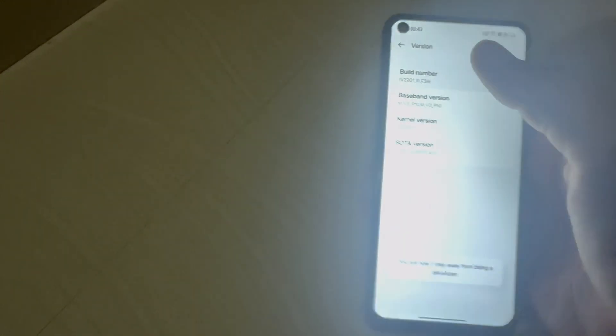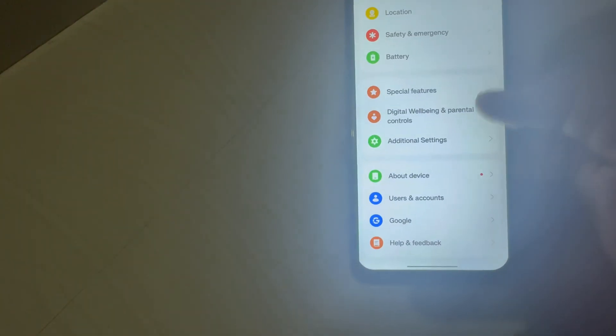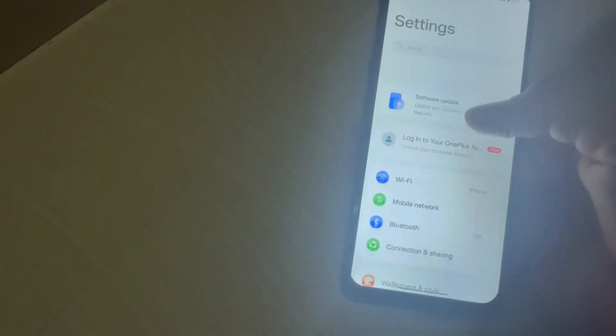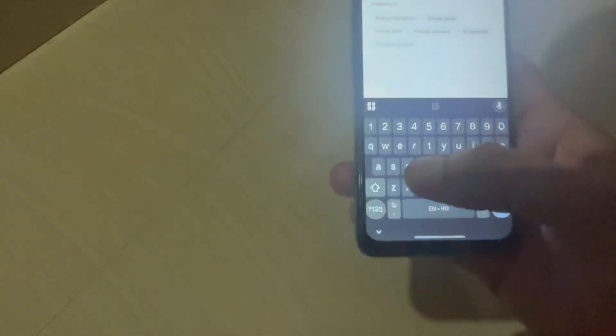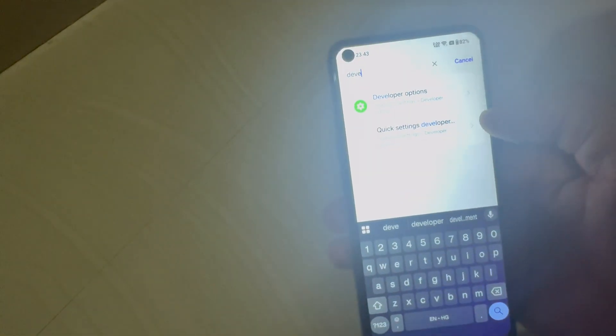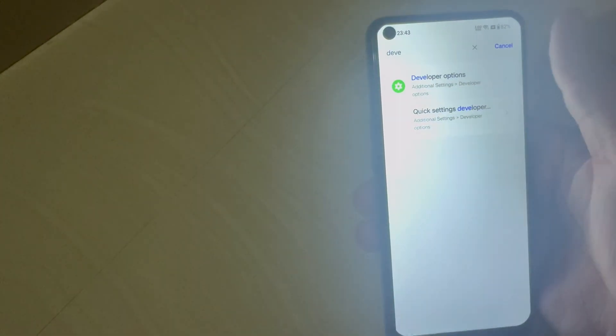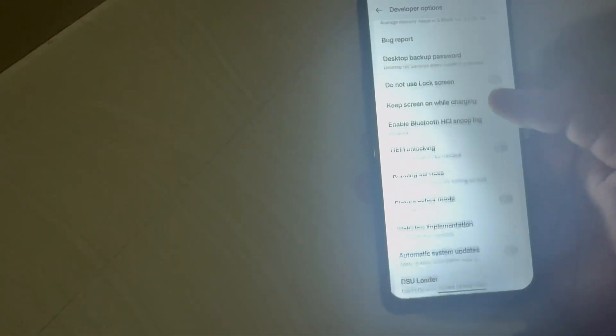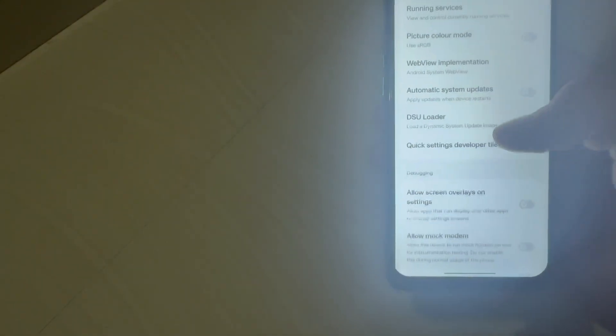You will see a pop-up saying you are now in developer mode. After enabling the developer option, you need to search for the developer option and go into developer option. Then search for the select mock location feature.